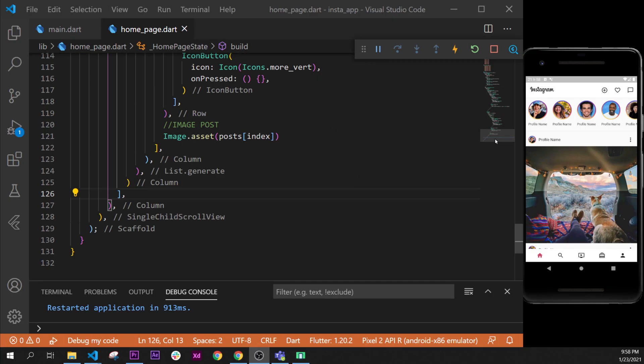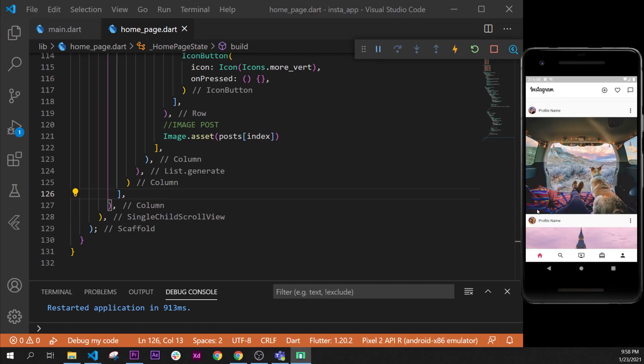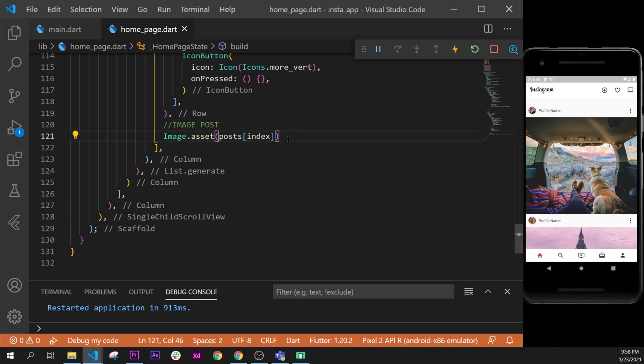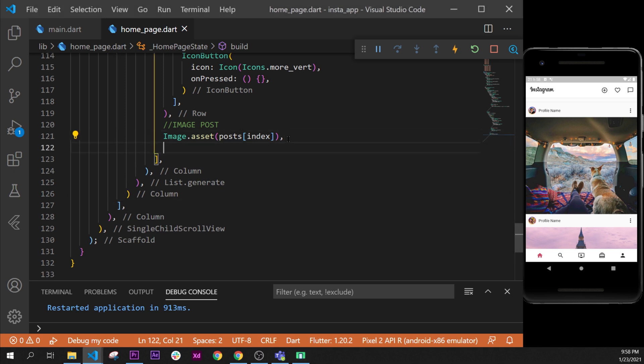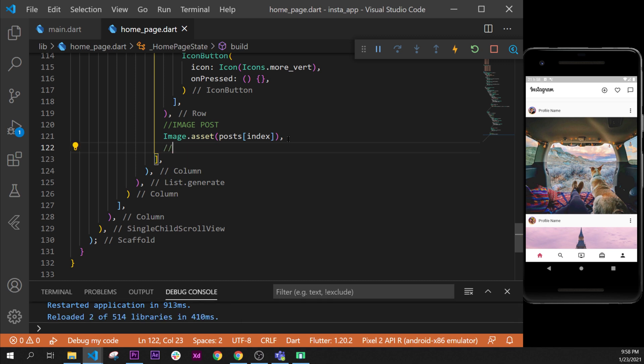In this video we will create the footer of the post. After the image, let's start this right after the image asset. We will write the image footer post.